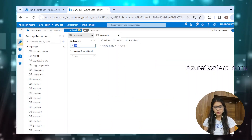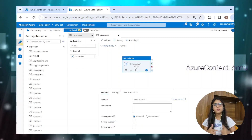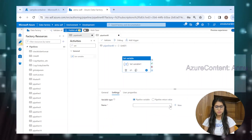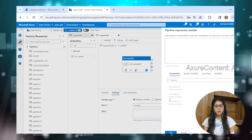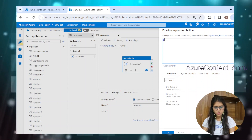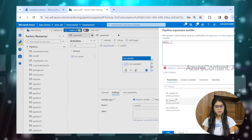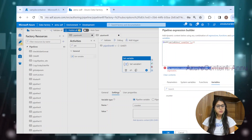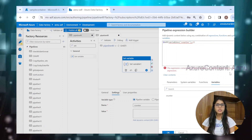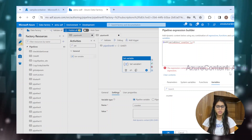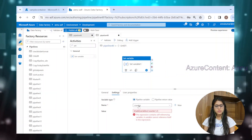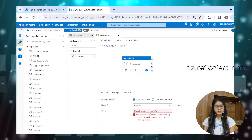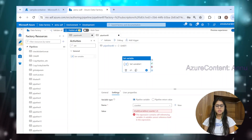Inside until, we are going to use a set variable activity and add one to each counter value. We assigned a default value of zero to the counter variable. Now in this counter variable itself, I want to add one at each iteration, so I'm going to use the add function and add one to counter. And now you can see the error: 'the expression contains self-referencing variable — a variable cannot reference itself in the expression.' This is the same error as before, because we are using the counter variable and trying to assign a value that references the same variable again.